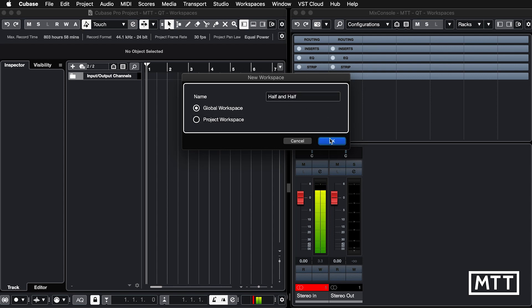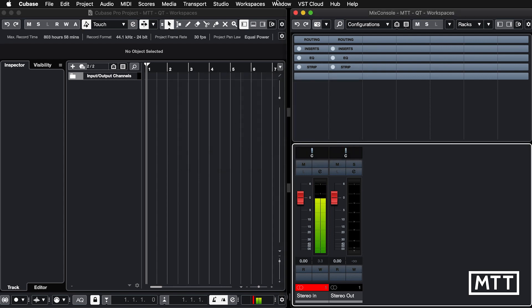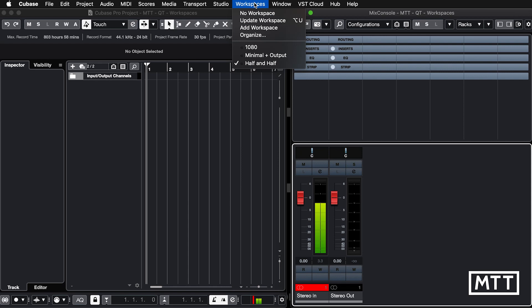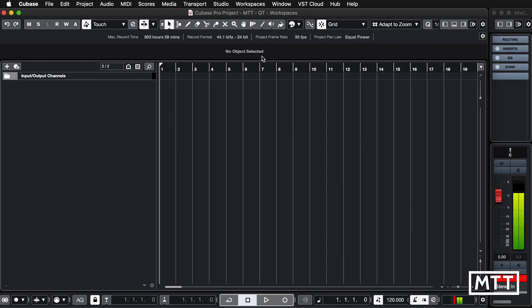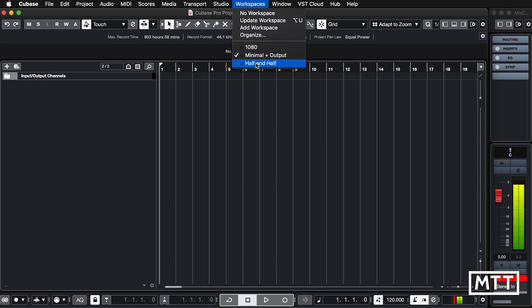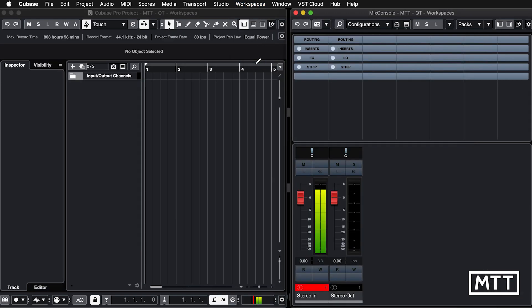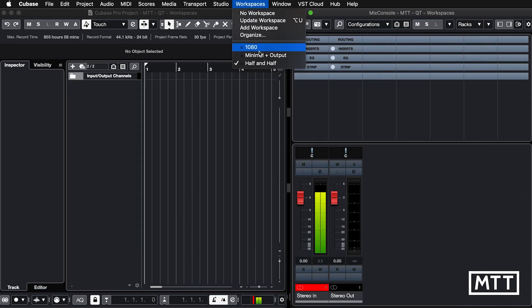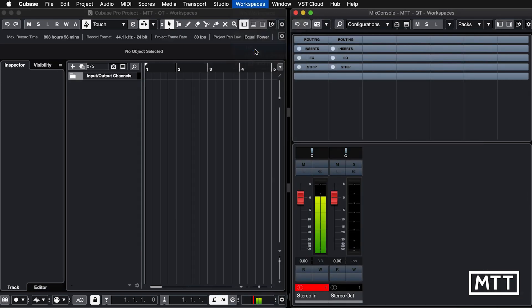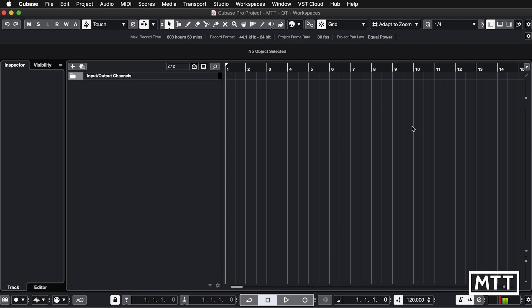Now you can just switch between them really quickly. You just go to workspaces, go to 'minimal output,' and you see we get that exact setting there. We can go here, get 'half and half,' etc. I can go to '1080,' which is what I didn't want to click earlier, which is just my starting point for any of these projects.